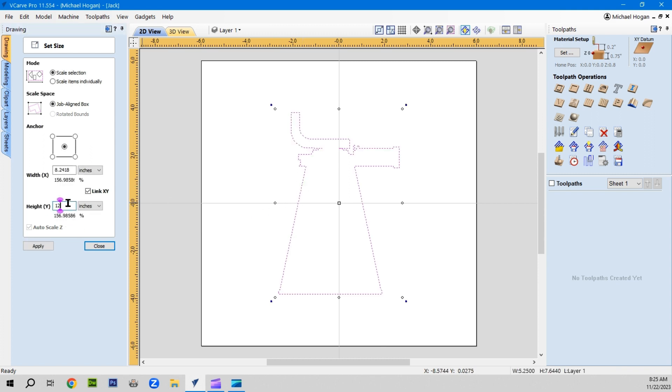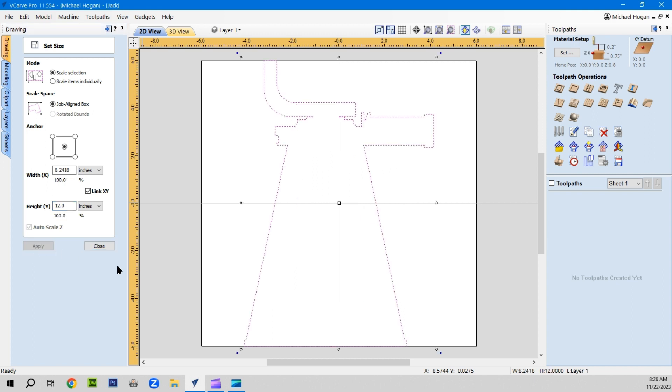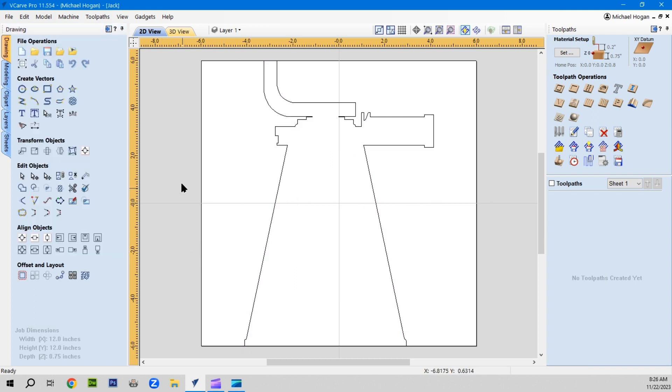You've got to have the vector highlighted and we want to go 12 inches, and we want to leave this checked so it adjusts the width. There we go, there's our Shelly Jack vector.